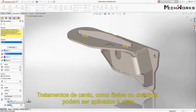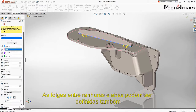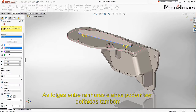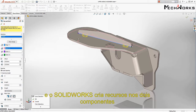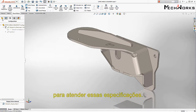Corner treatments such as fillets and chamfers can be applied to the tabs, and their size can be specified. The clearance between the slot and tab can be defined as well, and SOLIDWORKS creates features in both components to meet these specifications.